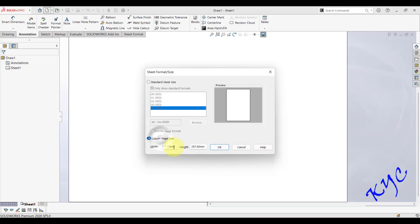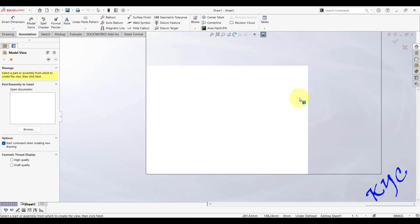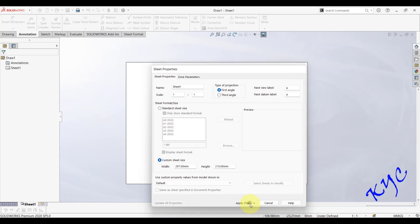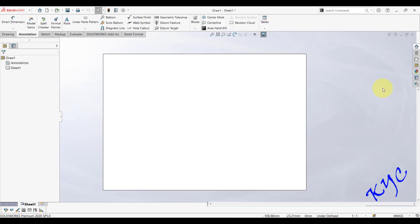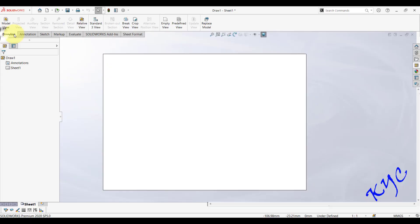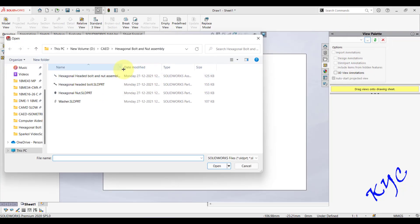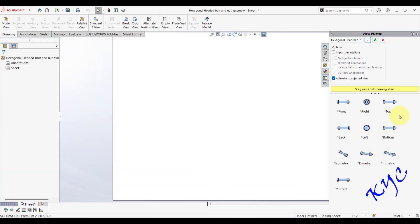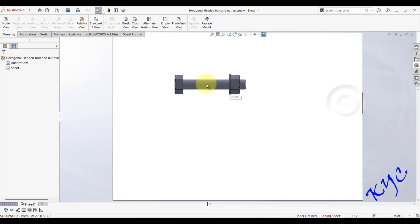Turn off the display sheet format. Right-click on Sheet 1, go to Properties, and select First Angle projection, then click Apply Changes. Go to Drawing > Model View, browse and select the assembly file (not a part file — you can distinguish by checking 'assembly document' vs. 'part document'). Click Open and all views will be generated.